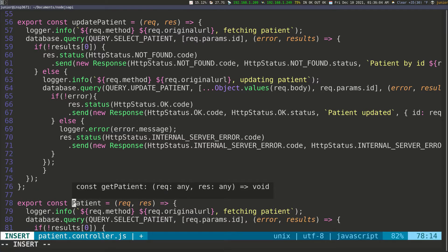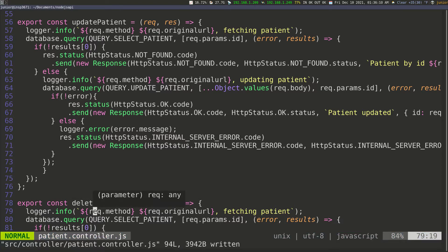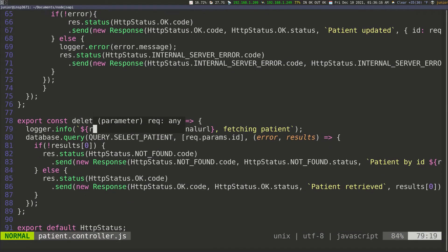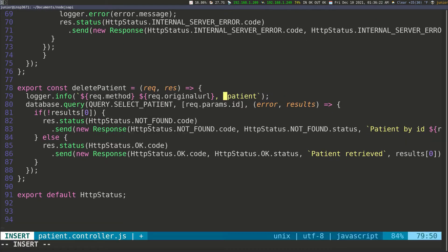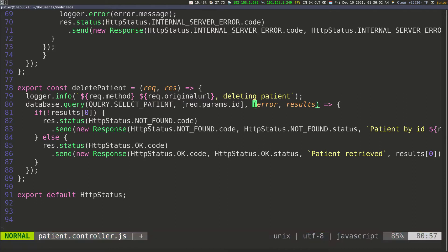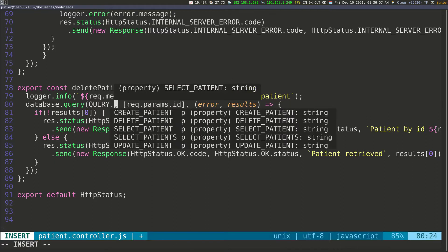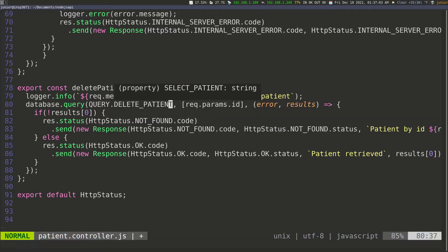I'm going to change this to delete patient. We're going to take the request and the response. I'll scroll up and change the message — this is going to be the delete patient save. Let's change the function name to late_patient and save that.